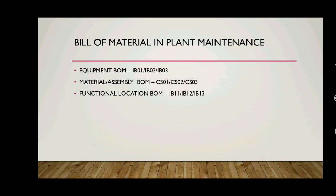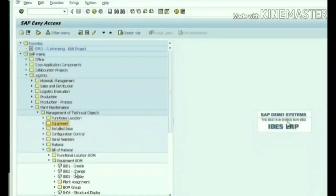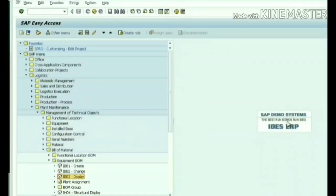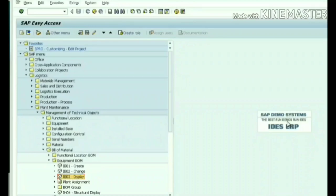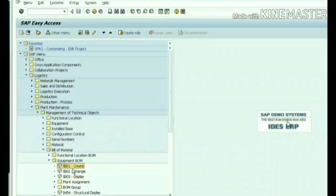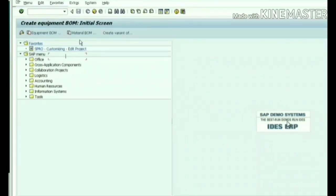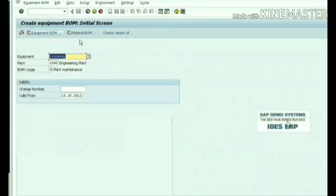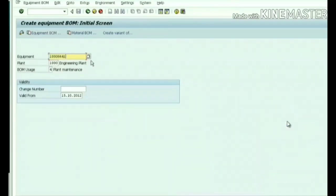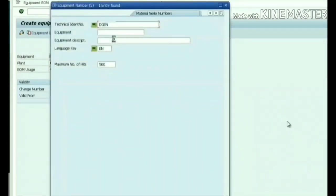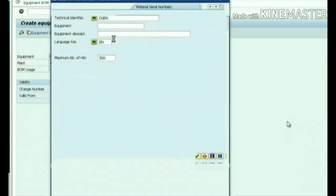Let's see how to create Equipment BOM in SAP. I'm in the menu path: Plant Maintenance, Management of Technical Objects, Material, Equipment BOM. IB01 is for create, IB02 change, IB03 display. Either you double-click on IB01 or write it in the taskbar. I am writing it directly and going to create a BOM for equipment 100064-1, plant 1000, BOM usage 4 for plant maintenance.